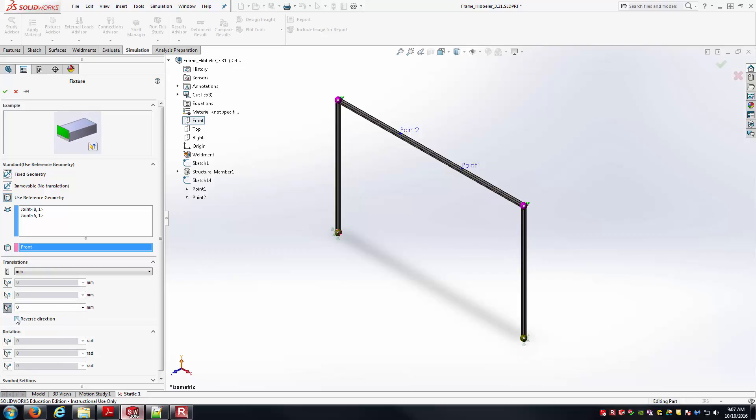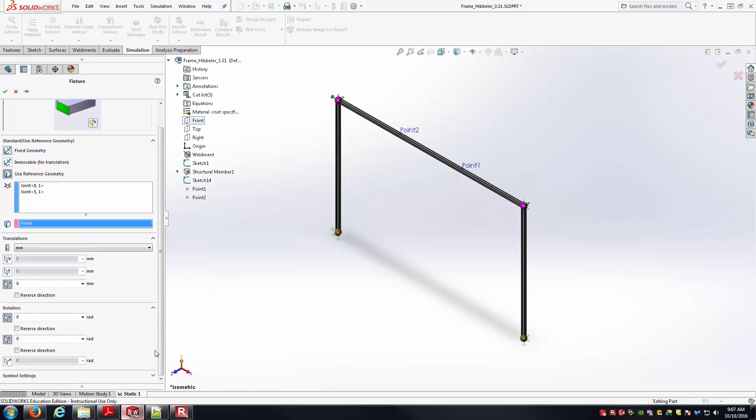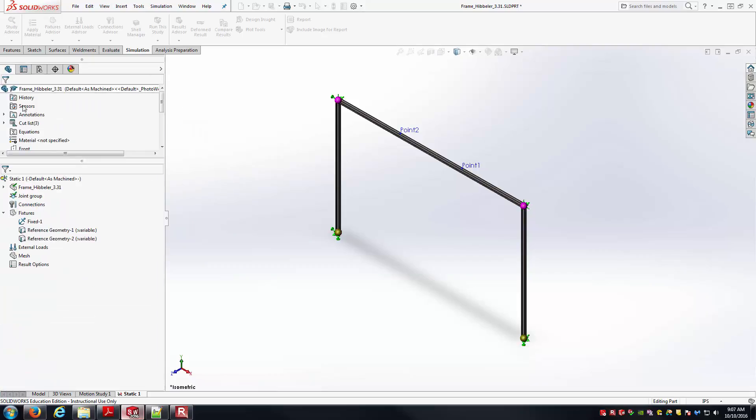But what I don't want to have happen is I don't want to go out of the plane. So I'm going to make sure that this thing does not translate in the Z direction at all. As for rotations, these are supposed to be pin joints. And so I'm going to say don't rotate about the X or Y, but it's okay if it rotates about the Z direction there. We're in good shape at this point.